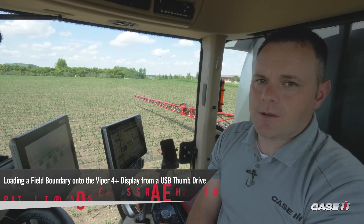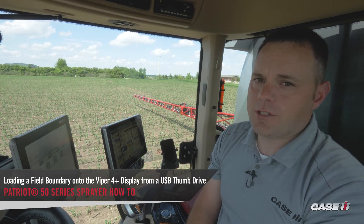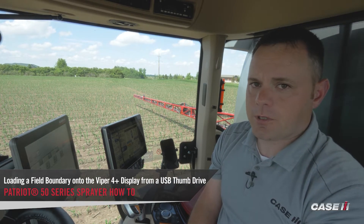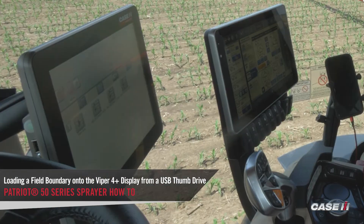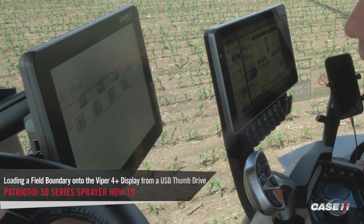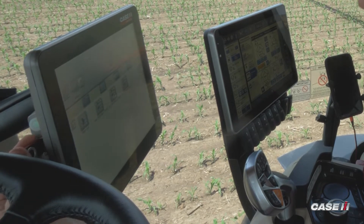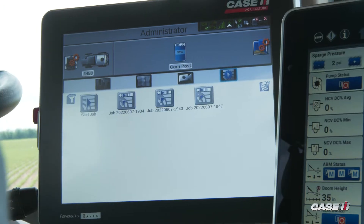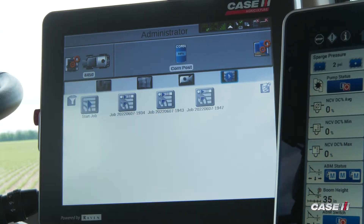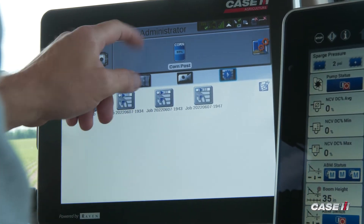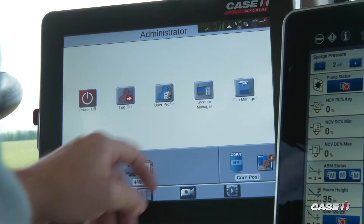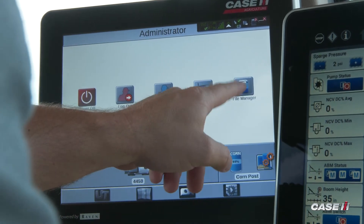In this video, we'll show you how to load a boundary in a job via a thumb drive. The first step is to put the thumb drive into the Viper 4. From there, you navigate to the administrator tab and go to file manager.